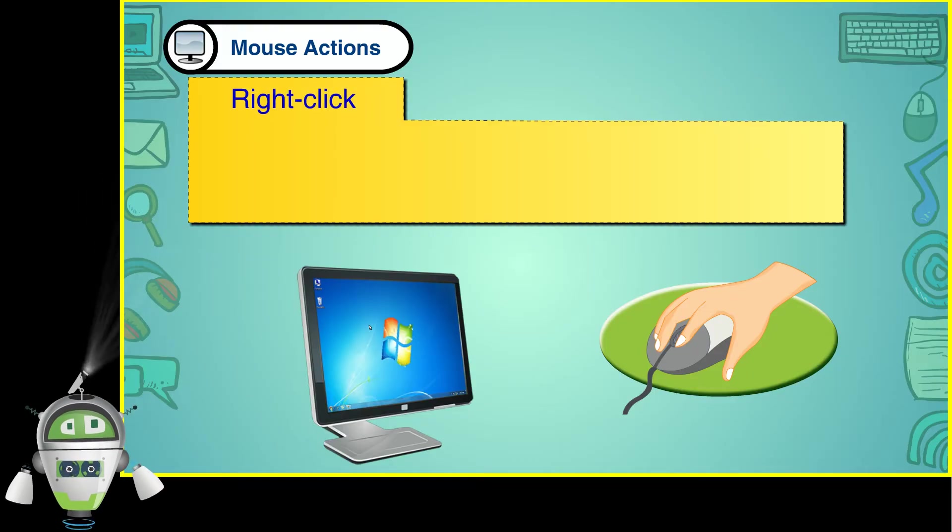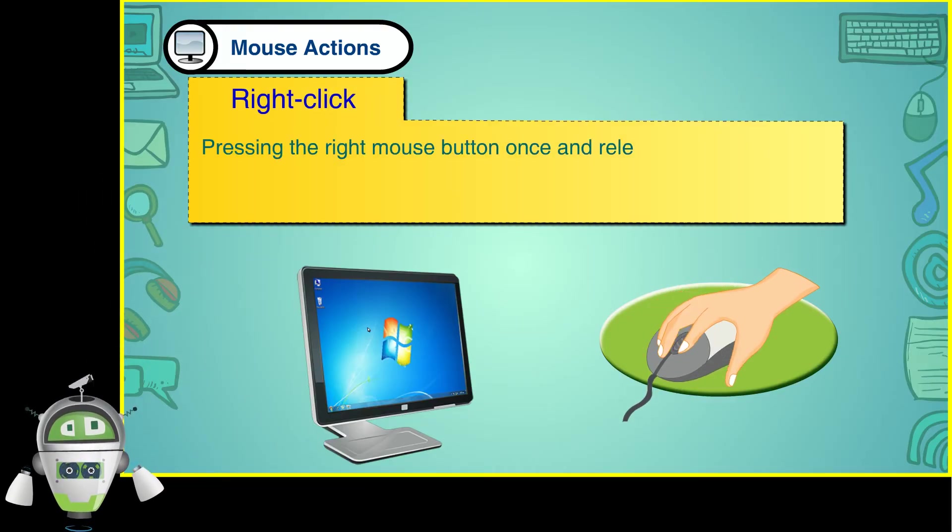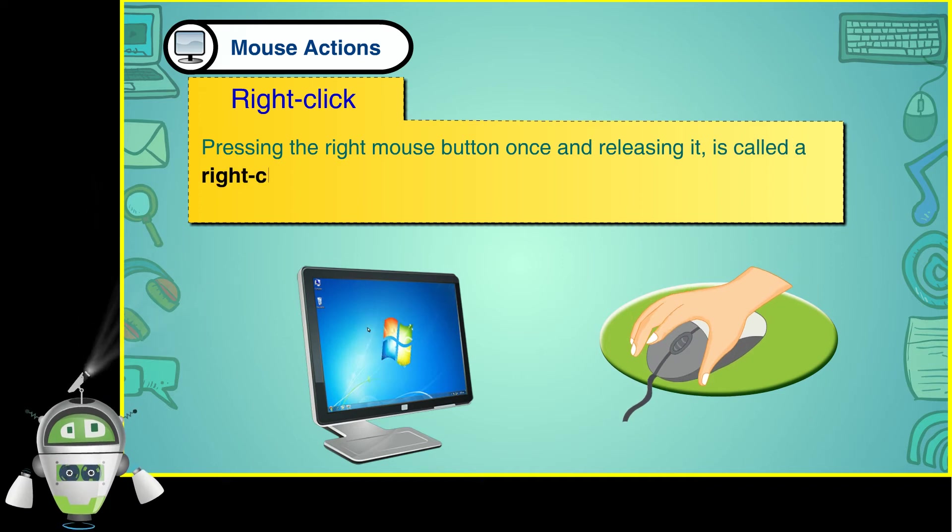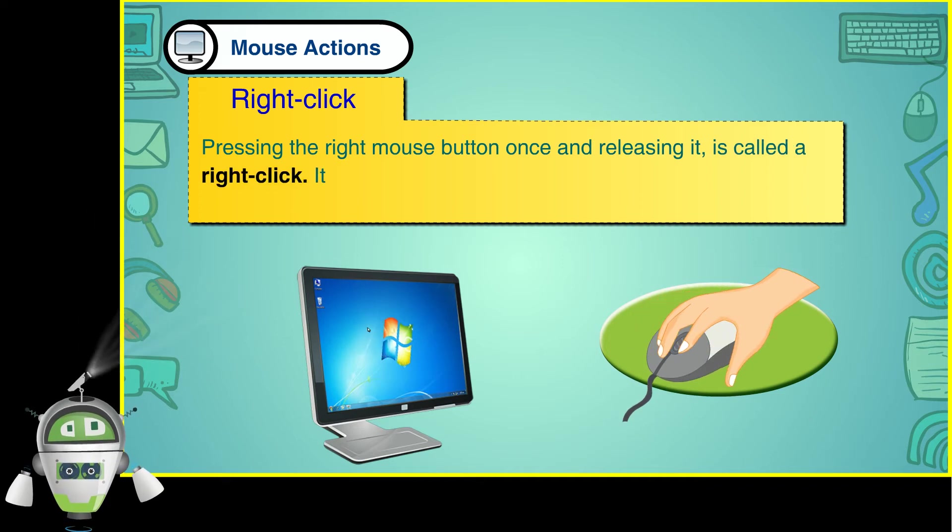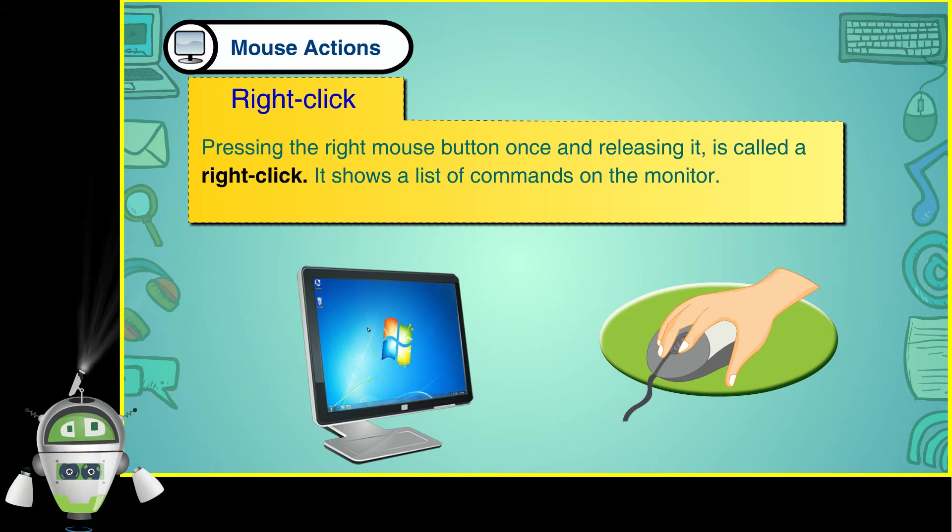Right Click: Pressing the right mouse button once and releasing it is called a right click. It shows a list of commands on the monitor.